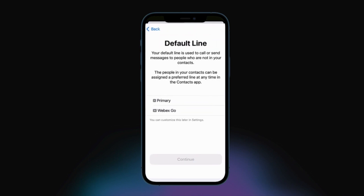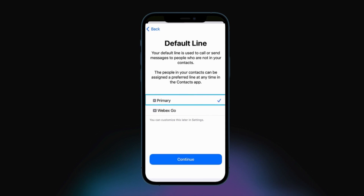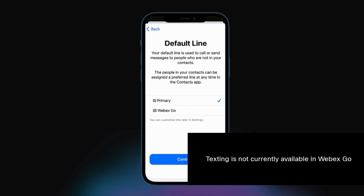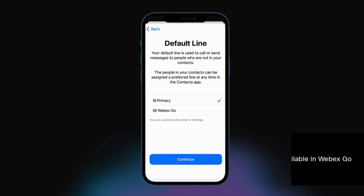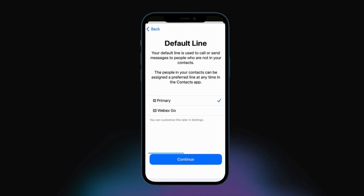Next, set your default number — the number that is used to call or text someone that is not in your contacts application. It's recommended to select the plan already installed in the phone as the default line. Please note, texting is not currently available in WebEx Go. And then click Continue.